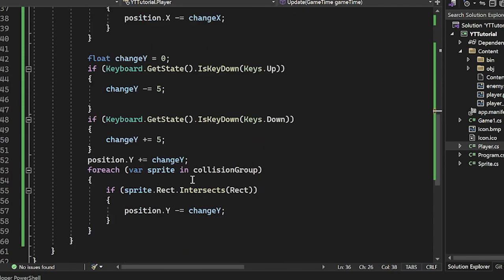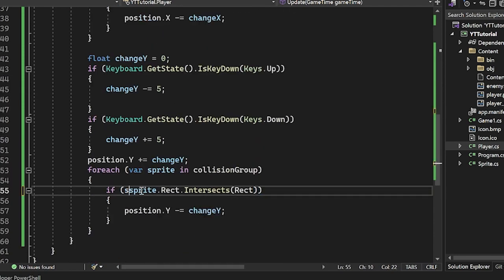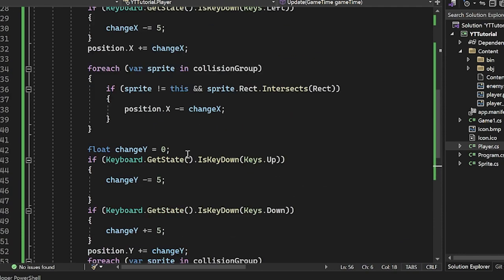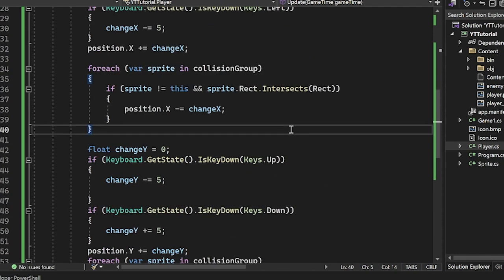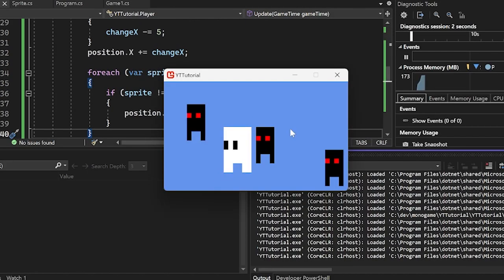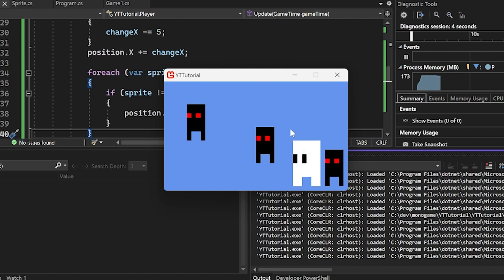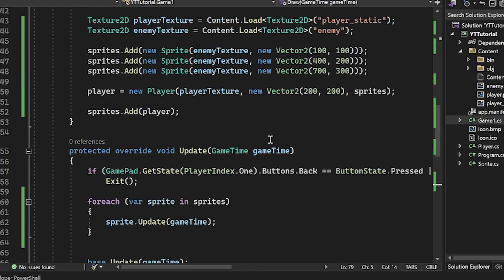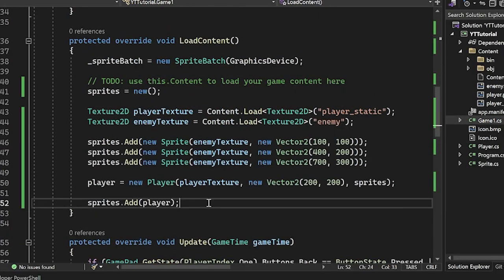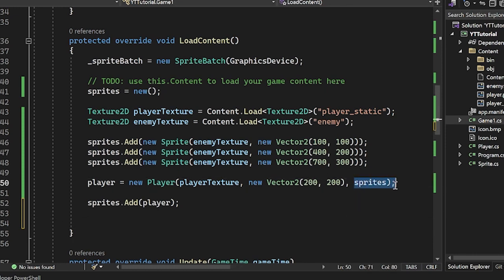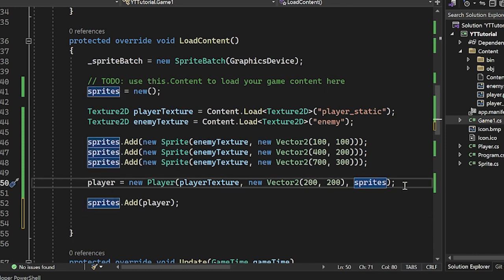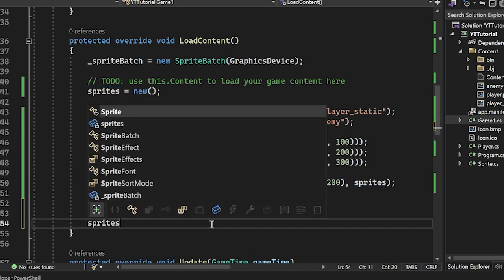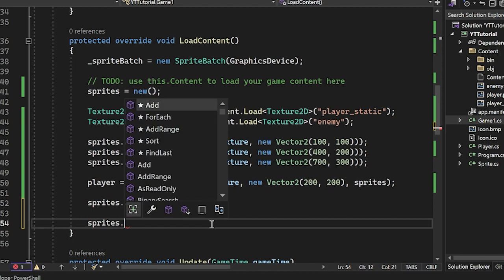So if the sprite is not us, then sprite does not equal this, then it all works as intended. Awesome stuff. Now the awesome thing is that you can even do actions on this list after you inject the list into your constructor of your player, and it will reflect that in your player's collision test. So in English, I can do sprites.remove a sprite down here.